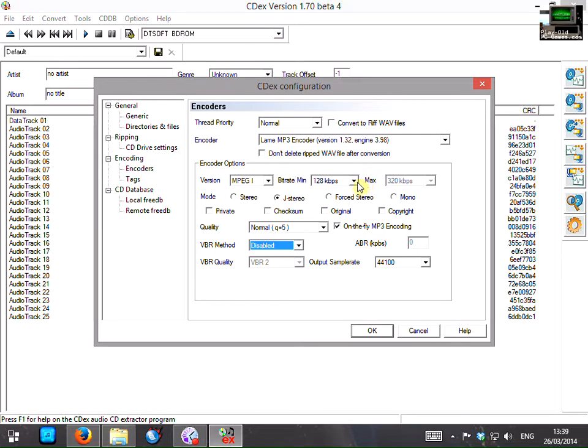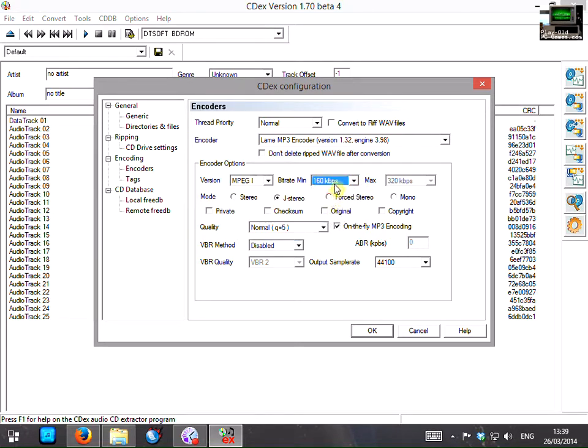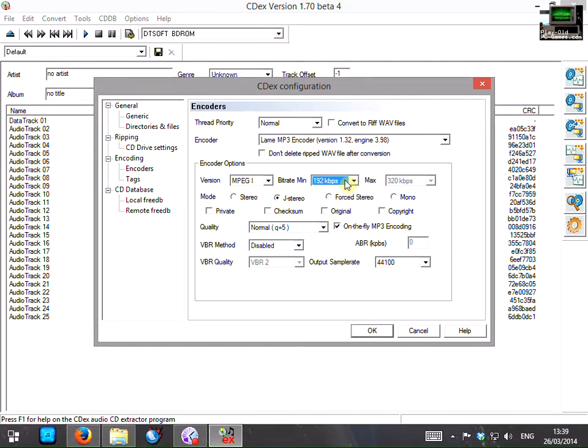You can up the bit rate a little if you like to 160 or even 192. And basically all the other settings can be left as is.